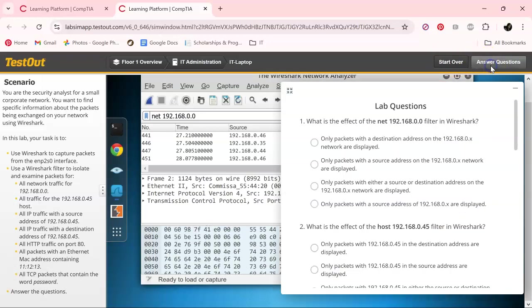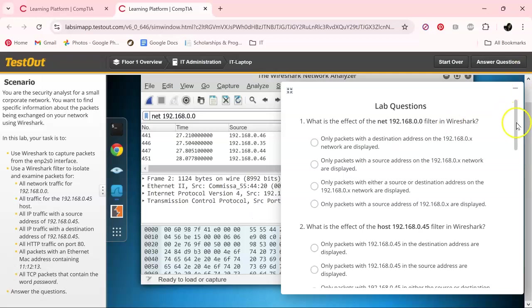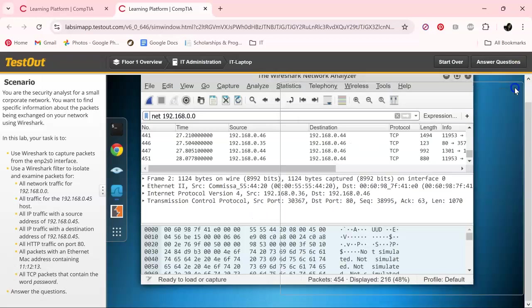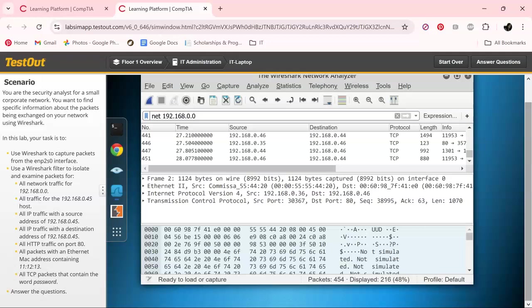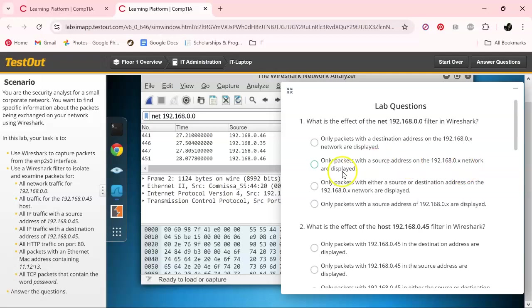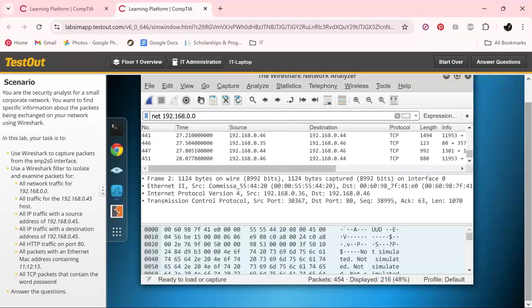I know it's telling us to answer questions, so with this one we're going to look up here. And pretty much, as you can see, it was only the packets with either a source or a destination address on 192.168.0, so that's going to be that one.